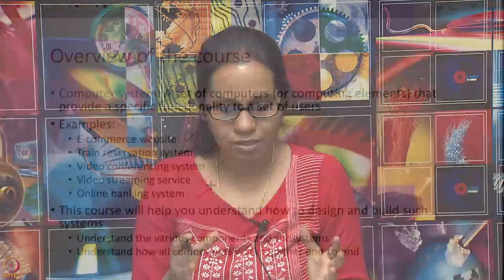All of these are examples of real life computer systems. The goal of this course is to help you understand how these computer systems work. These computer systems are made up of various smaller components or subsystems, and we will study each of these and understand how the entire system is put together end to end.